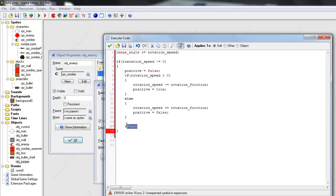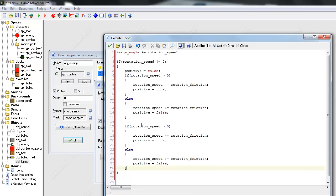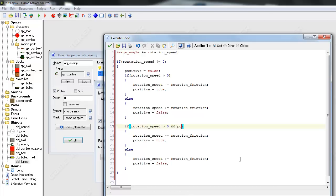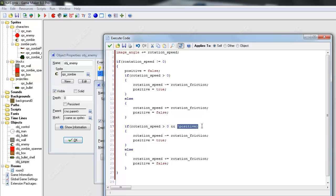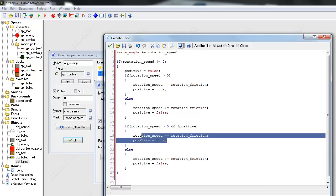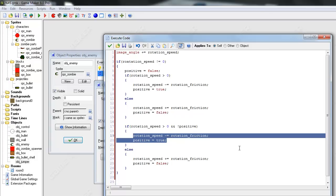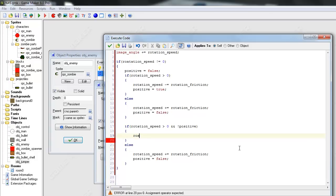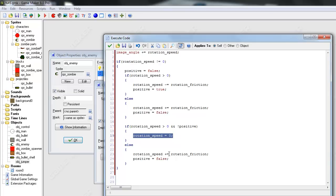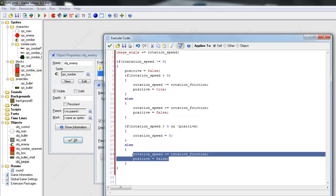If rotation_speed is greater than zero and positive. And you're not positive, which means you're negative. That means you were negative and then you became positive. So that means you skipped over zero. Then I'm just going to set rotation_speed equals zero.